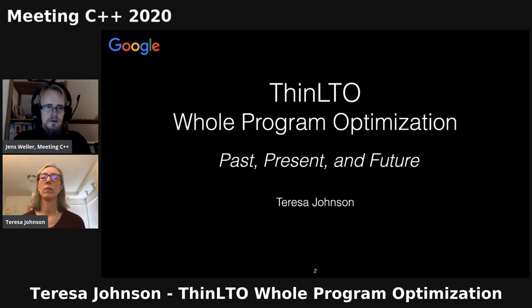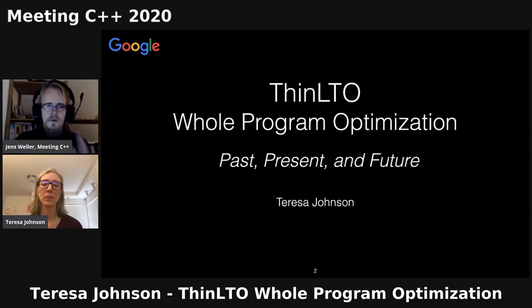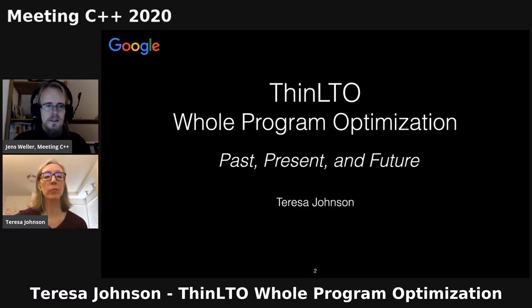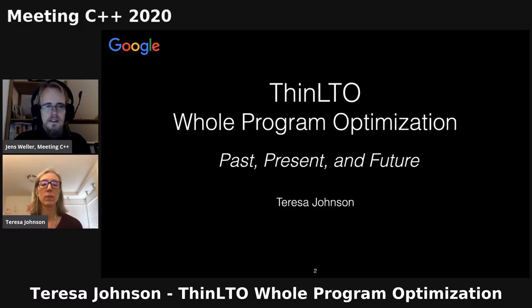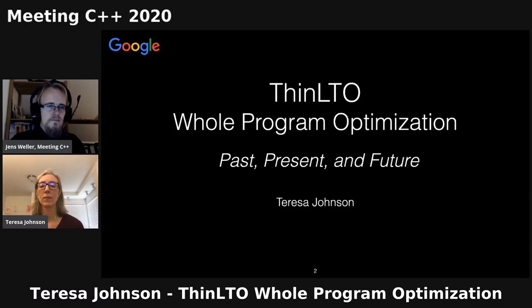We are about to see the second keynote of this conference. I am very happy to introduce Teresa Johnson, who has been doing some really great work on ThinLTO. I've been looking for a talk in that direction — not directly centric about C++ features, but about the tooling behind it, going in depth on techniques that are new or innovative. I think ThinLTO definitely plays in that field, so I'm really looking forward to this keynote. Teresa, please take it away.